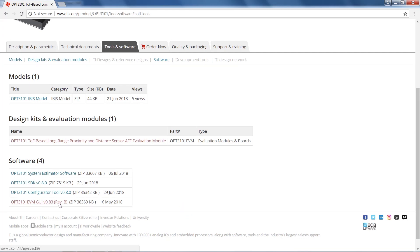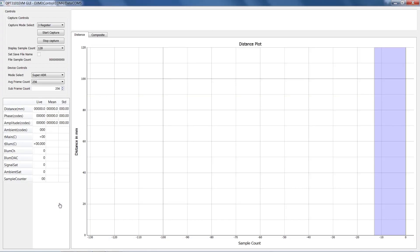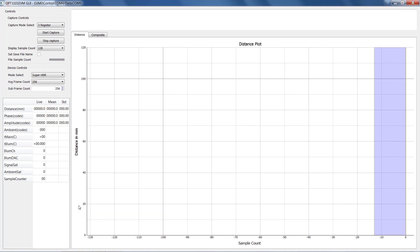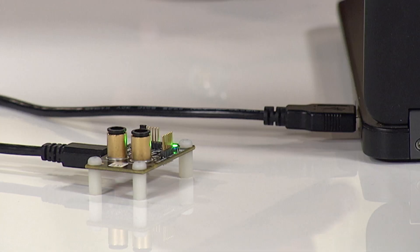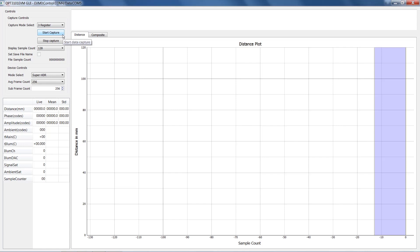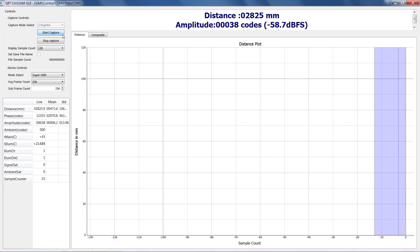Once you install and launch TI Latte, you'll see the OPT3101 EVM GUI. TI Latte enables you to interface with the OPT3101 EVM using Python scripts for testing and evaluation. To turn on the evaluation module, simply connect it to your PC via the included USB cord. From here, you'll click Start to begin capturing data.